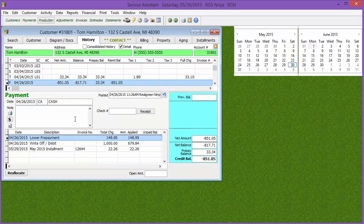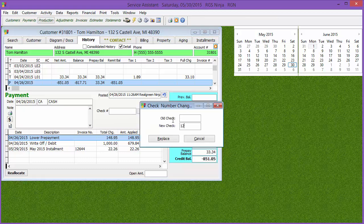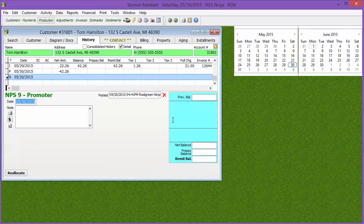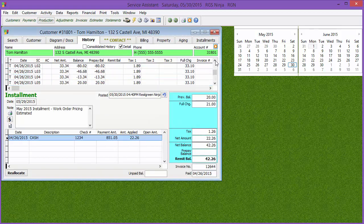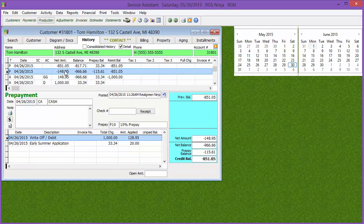Payments: you can change a few things. We can change the payment date, the note, and the check number. Double-click the check number field, maybe someone forgot it needs to be check number 1234 — hit enter and now the check number is 1234 on that payment. We cannot change the amount that was entered on the payment.